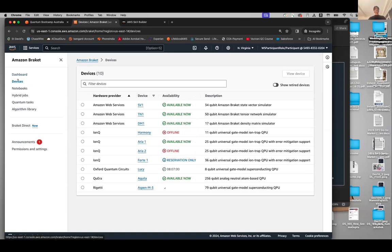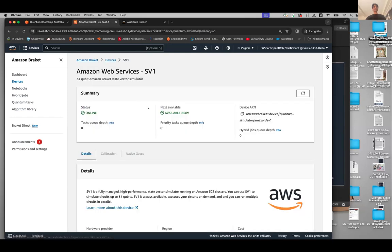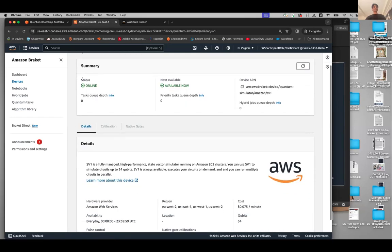If you click on Devices, you will see several devices. First, Amazon Web Services is the hardware provider with three simulators: State Vector 1, Tensor Network, and Density Matrix. These are simulators, not quantum hardware, and are available through Amazon Web Services. If you click on SV1, it says online and available now, task queue depth zero, meaning there's definitely no waiting. The cost for running on the simulator is charged per minute — it is 7.5 cents per minute.